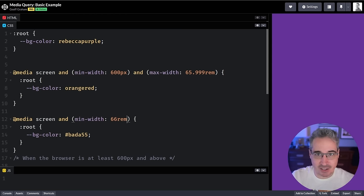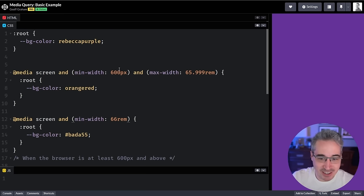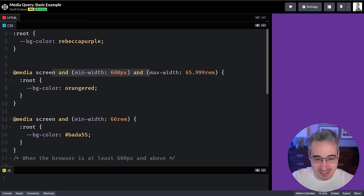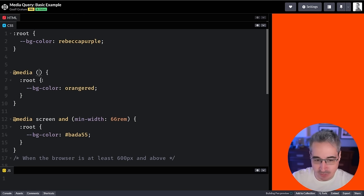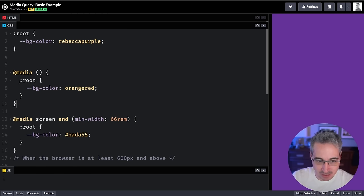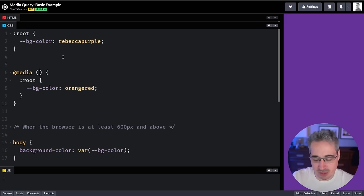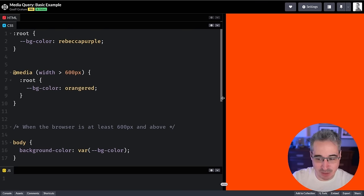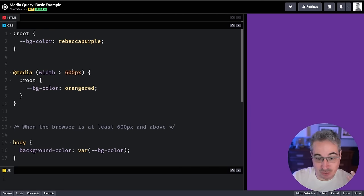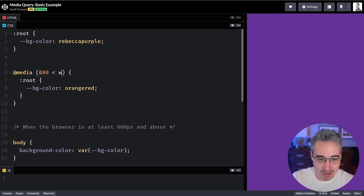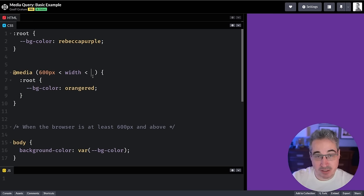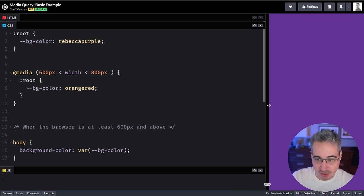Luckily they've updated how things work with a new range syntax. Instead of writing `min-width` and `max-width`, we can now write things like `width > 600px` — a much cleaner way. You can also create ranges: `600px < width < 800px`, meaning if the width is greater than 600 pixels but smaller than 800 pixels, those styles apply. This is especially intuitive if you're coming from a computer science background.